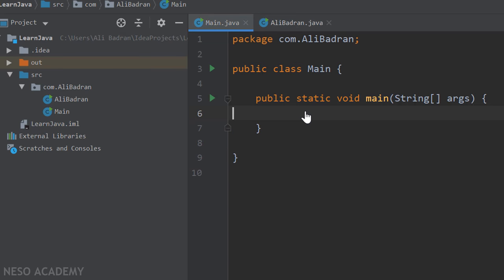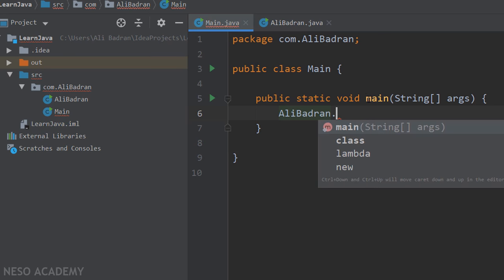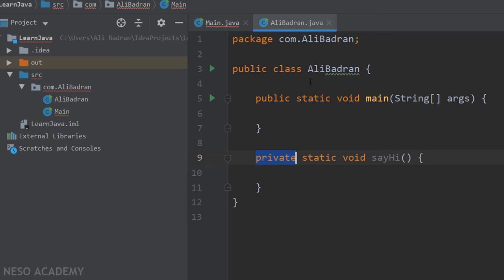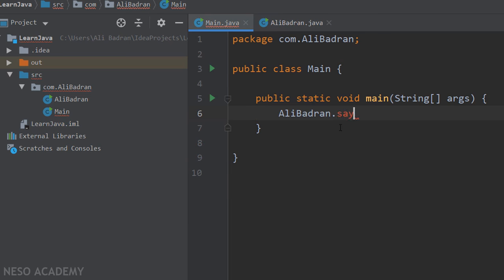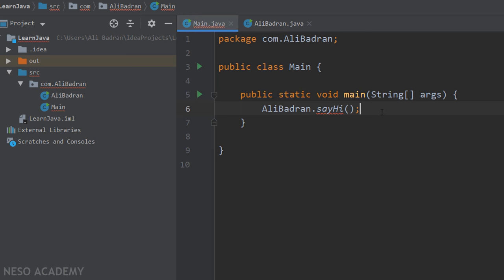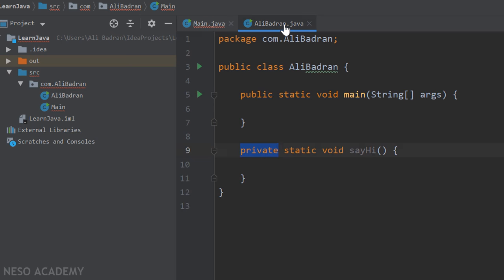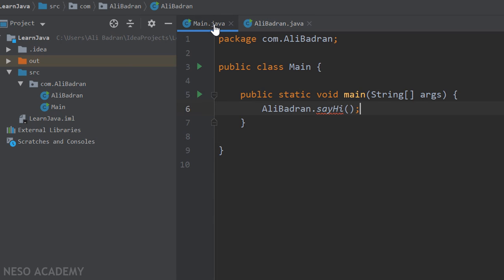Now let's make sayHi a private method — put the private keyword instead of public. Let's try to access the sayHi method in this class using the class name and the dot operator. Have a look — we cannot see the sayHi method in the list, because it is private. If we type sayHi anyway, we get an error: 'sayHi has private access in our class.' So we will not be able to access it from outside the class.